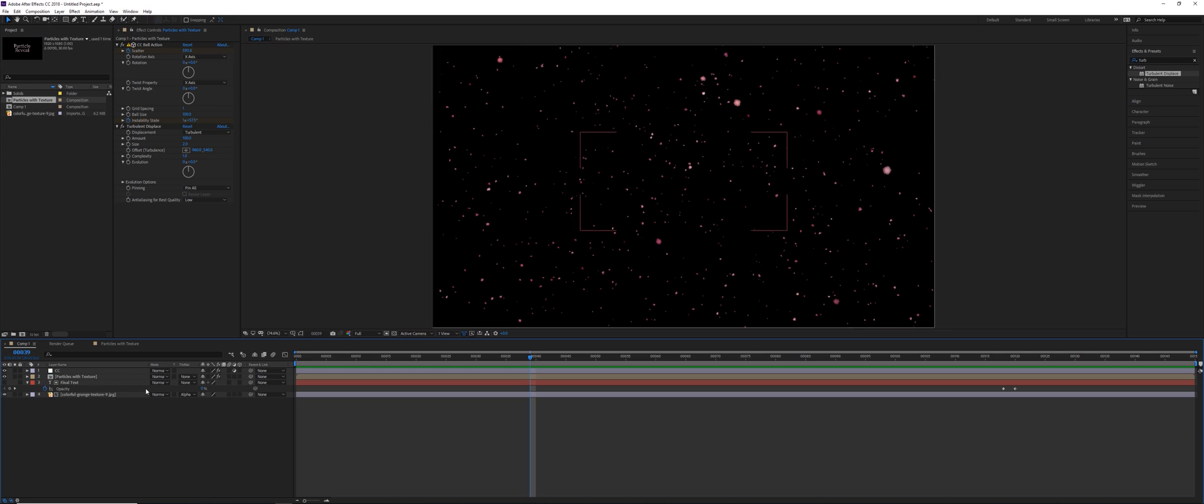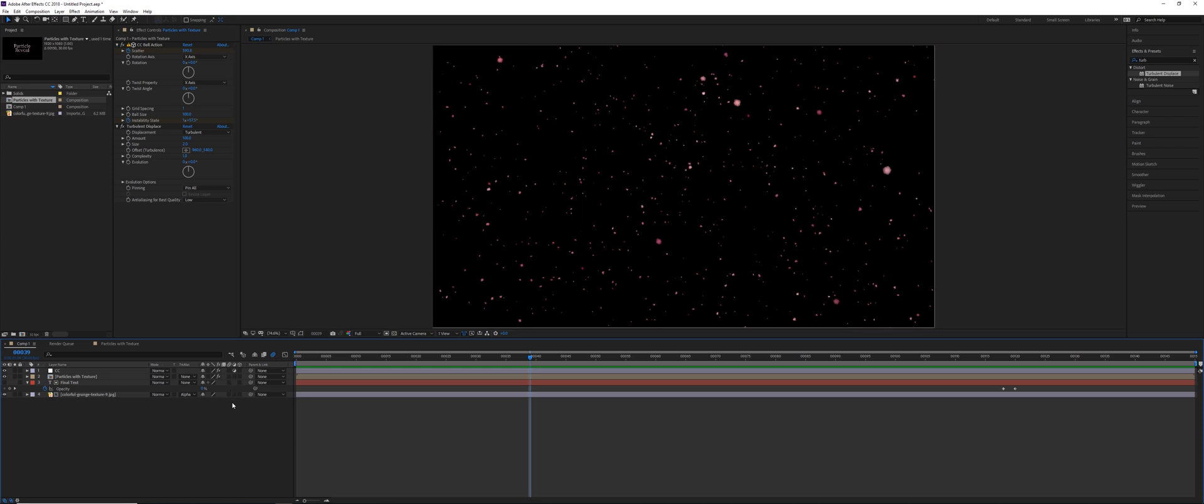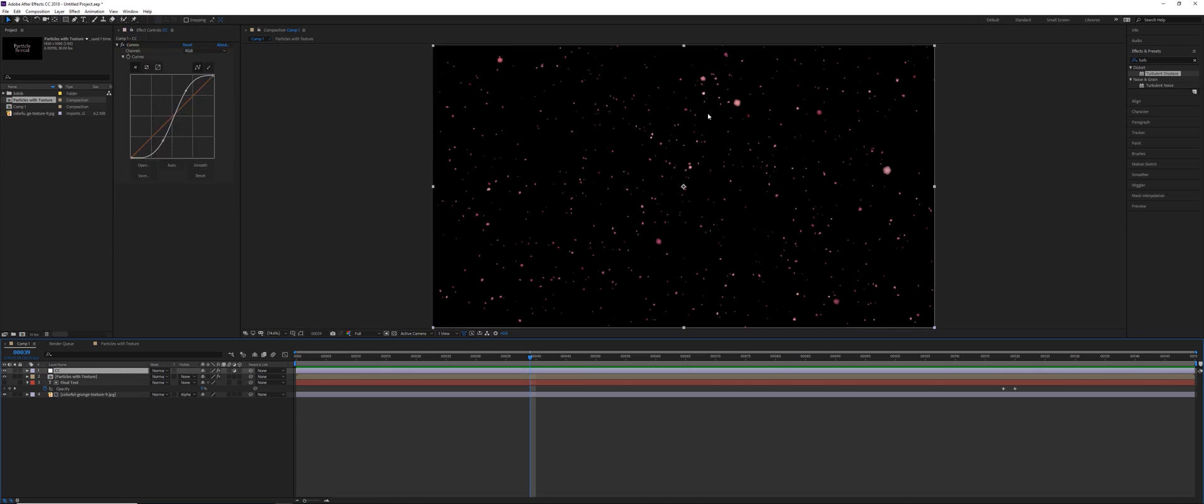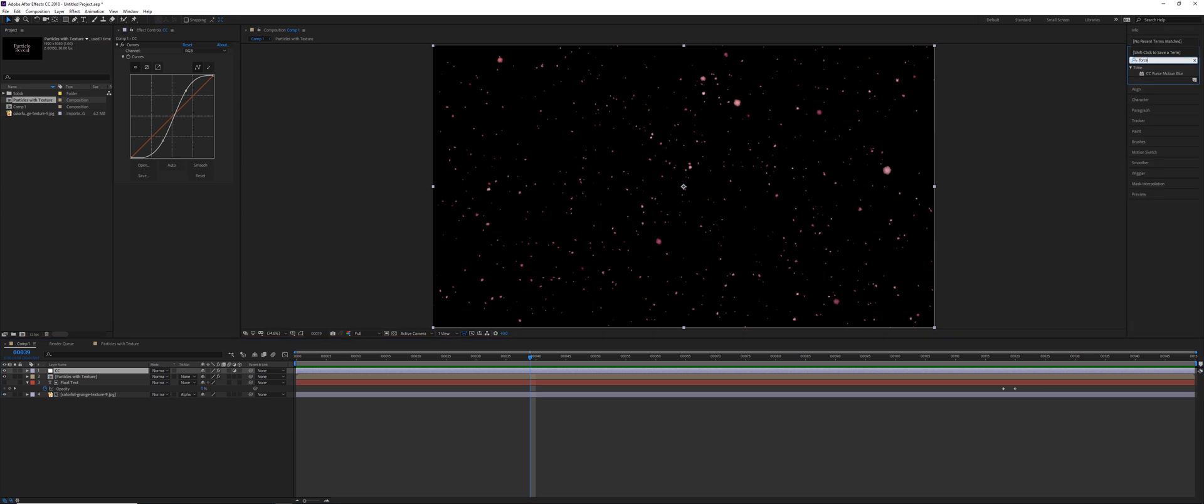So if we try to use motion blur by enabling motion blur in the comp and enabling it for the switches for each layer, it's not actually going to do anything. So in order to get these particles to have motion blur, we need to use an effect called CC Force Motion Blur. So you can just type in force motion blur.